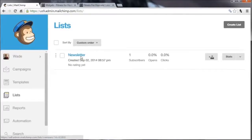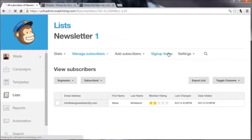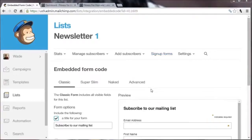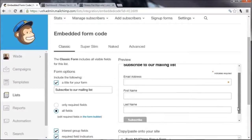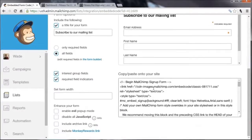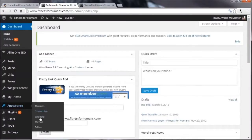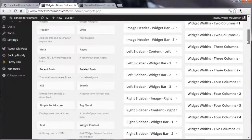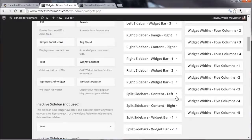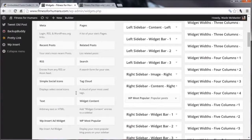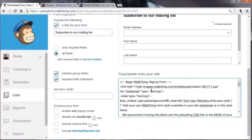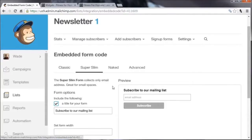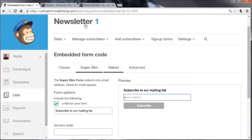Go back to Lists, click on the newsletter list, then Sign-Up Forms, and then Embedded Forms. You have a few options here — you can copy the embed code and paste it onto your website. If you're using WordPress, you can go into Widgets and add a text widget, then paste this code into it. You can also choose a simpler version if you just want a basic 'Subscribe to our mailing list' box. There are a few other options, but honestly if you're not comfortable with code I'd recommend a different approach.